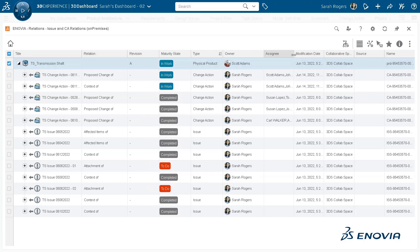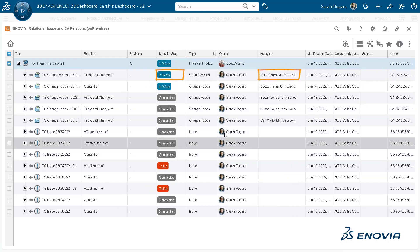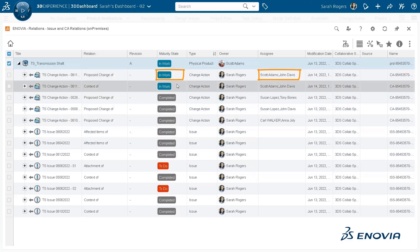For example, you can find out assignees of an outstanding or in-work change action and then communicate with them to take further actions.